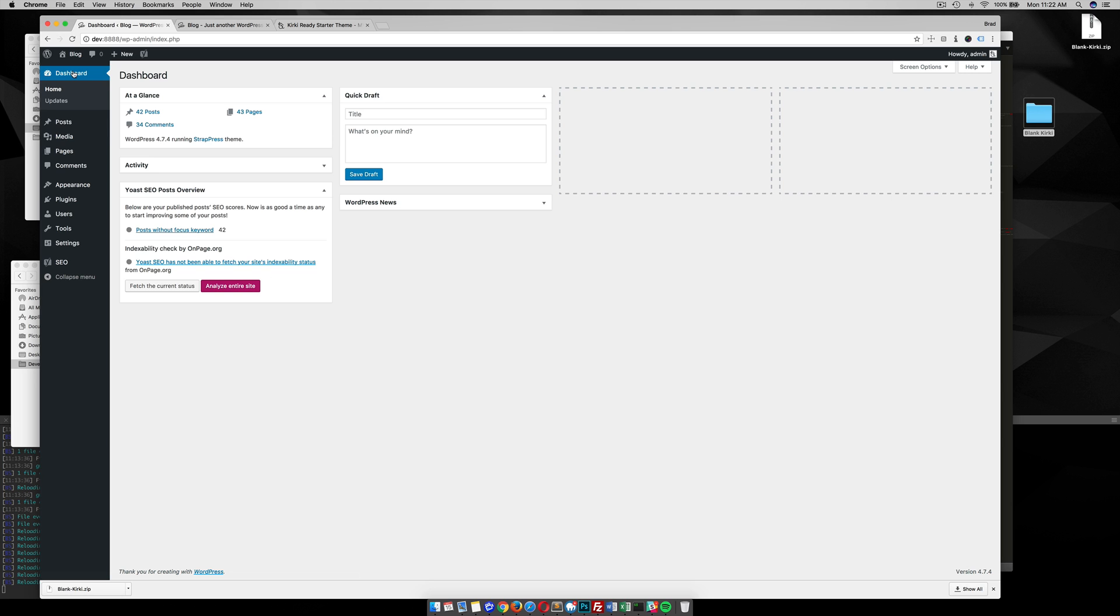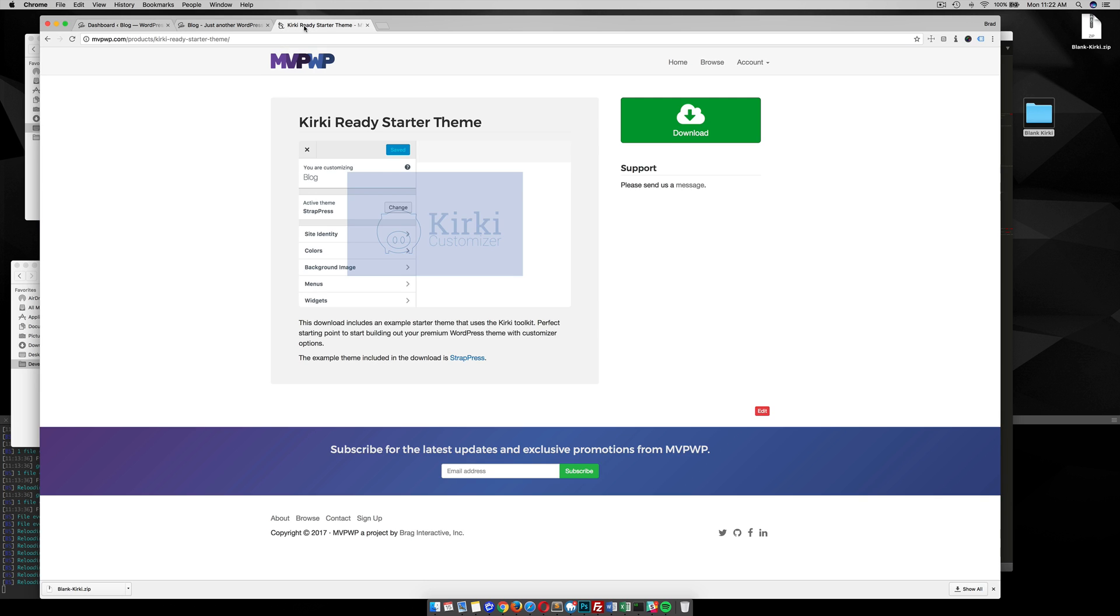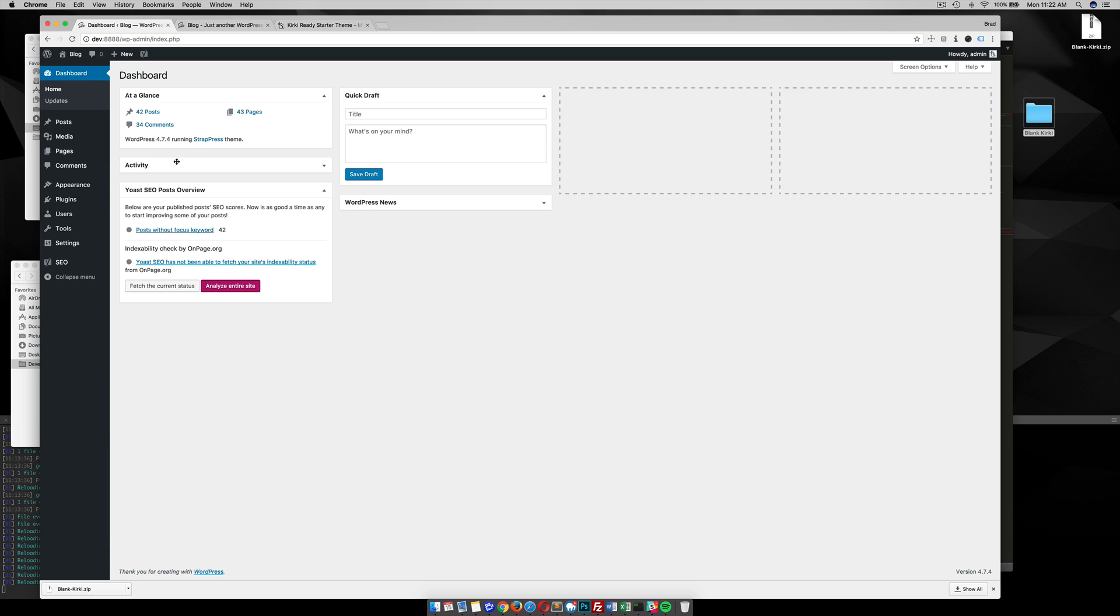So this tutorial went over how to download and get the files from this Kirky ready starter theme block of code and put it into our StratPress theme so we can let users download our theme and make sure Kirky's installed before we start adding other options to customize our theme.